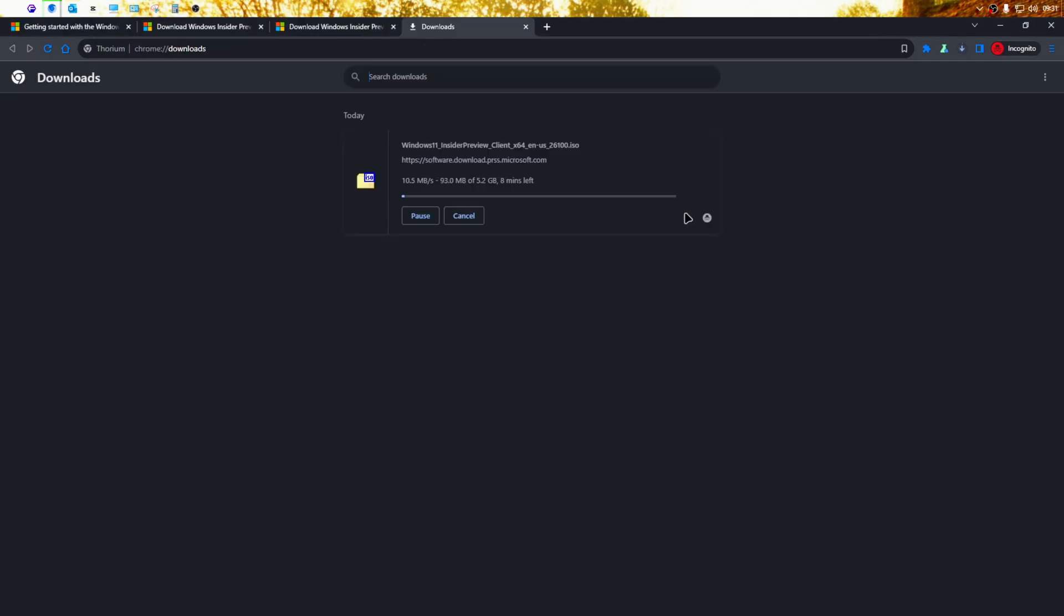The download will start and then you can use the ISO file to install Windows and test out the new version.